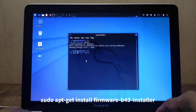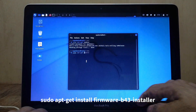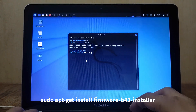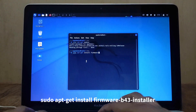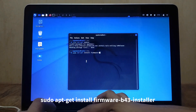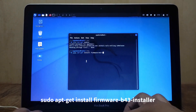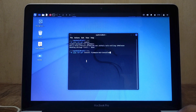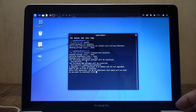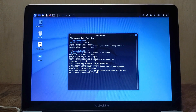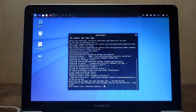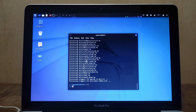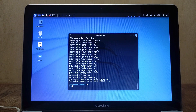Then type: sudo apt-get install firmware-b43-installer and hit Enter. On the question 'Do you want to continue?' type Y and hit Enter. Wait for the driver installation to complete, then close the terminal window.